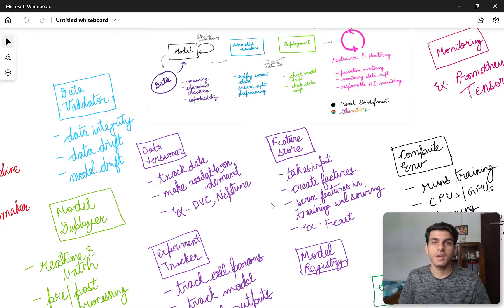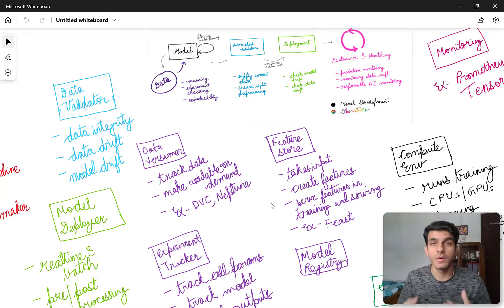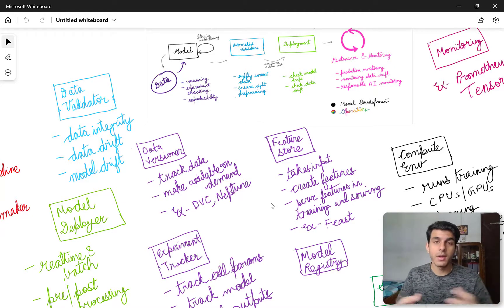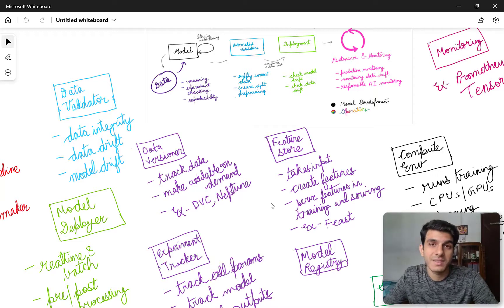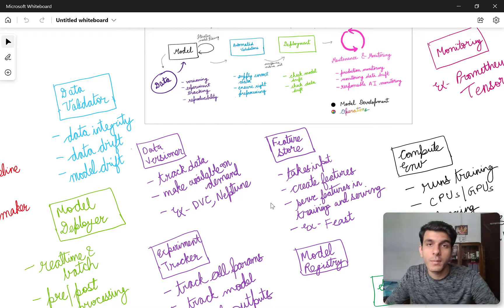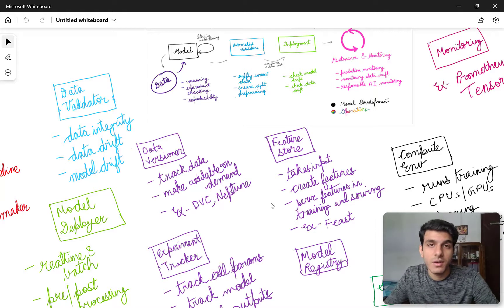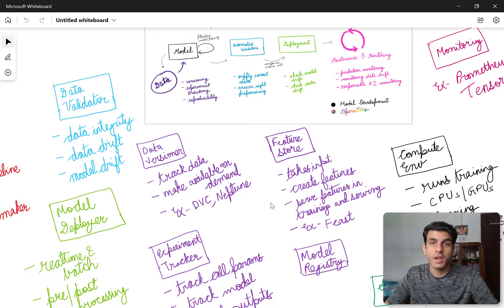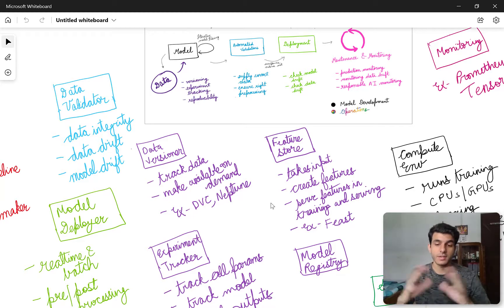I'll first give you a very intuitive understanding of DVC — what it is, how it works, and how it compares to Git. Once you have those basics clear, we'll move on to the coding part where I'll show you DVC in action. We'll have a sample project, start adding data to it, and track all those things.